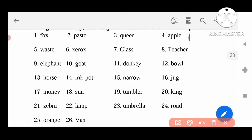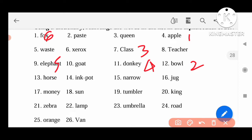Second one is B — Bone. Third one is Class. Fourth one is Donkey. Fifth one is Elephant. Sixth one is Fox. Seventh one is Goat. Eighth one is Horse. Ninth one is Inkpot. Tenth one is Jug. Eleventh one is King.